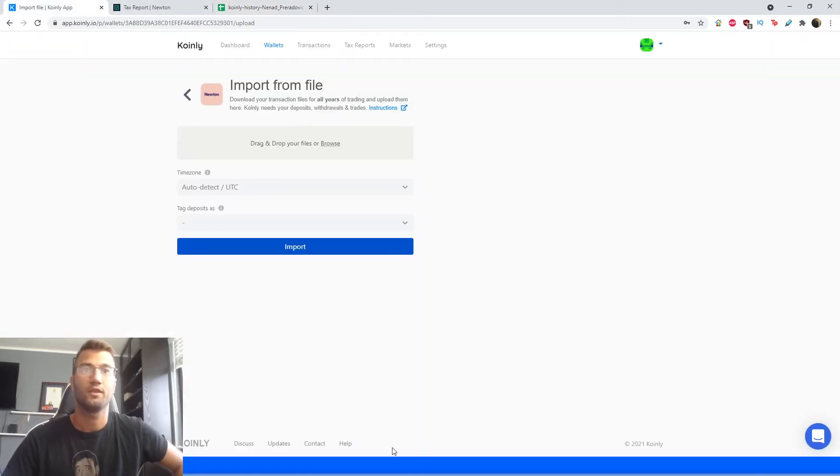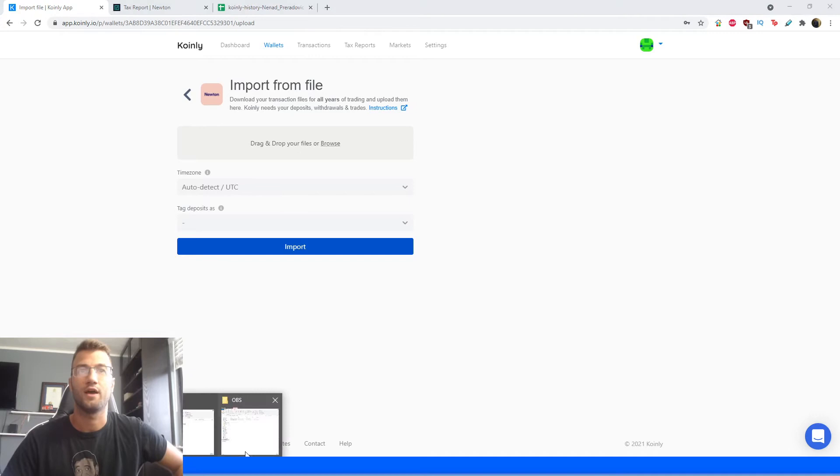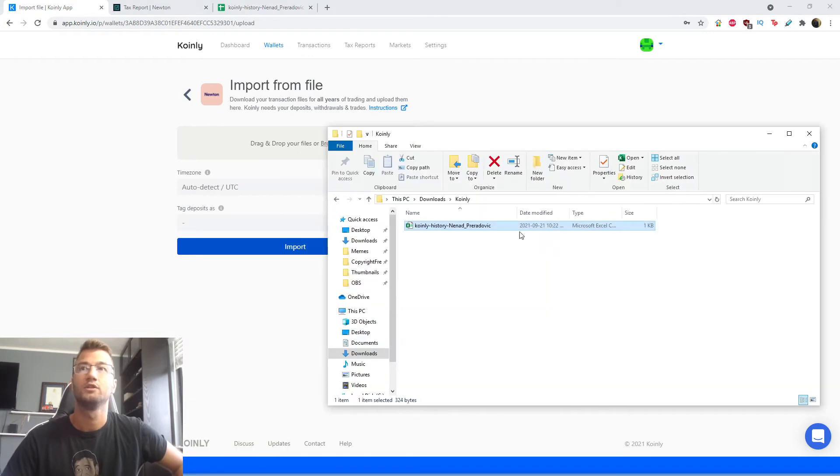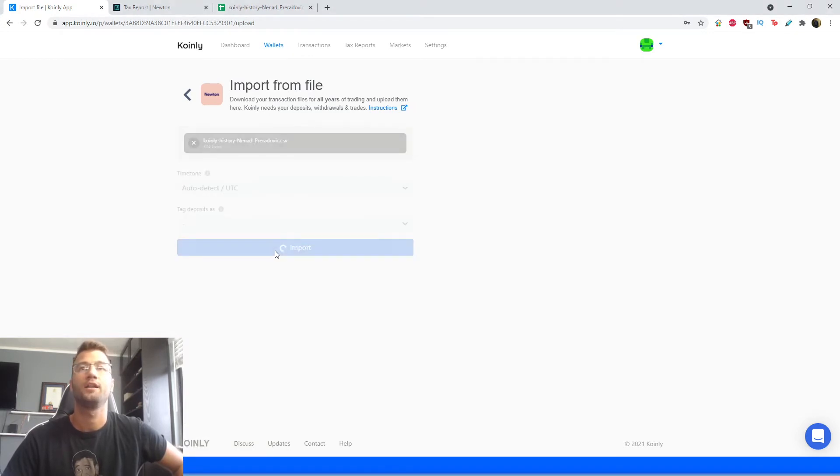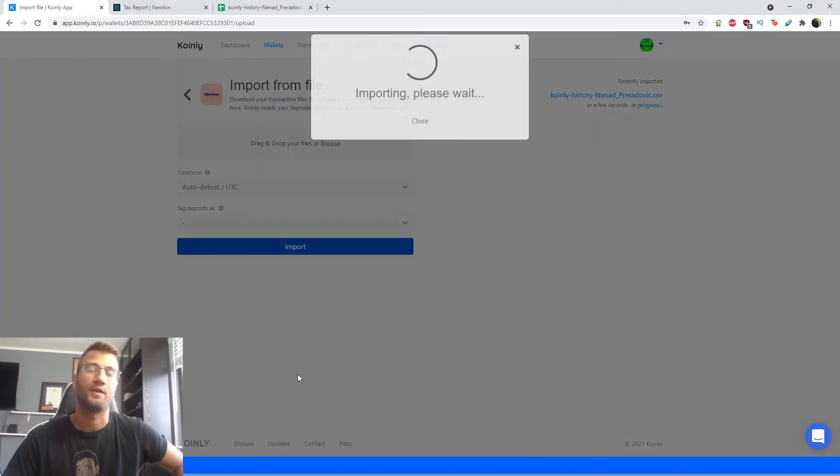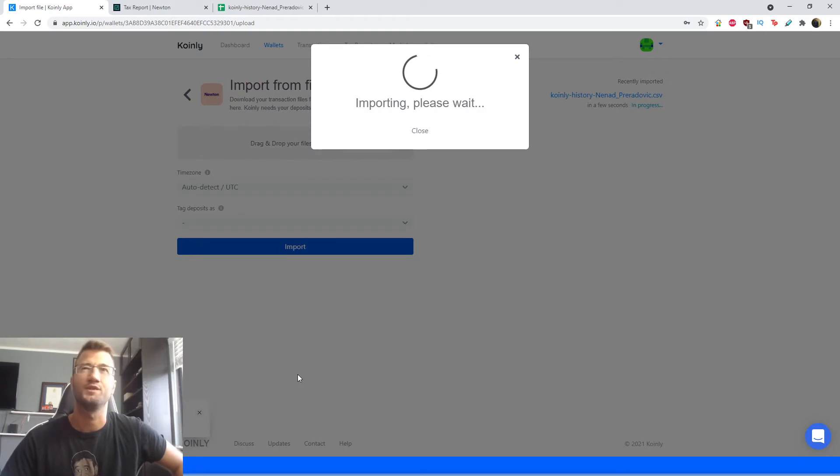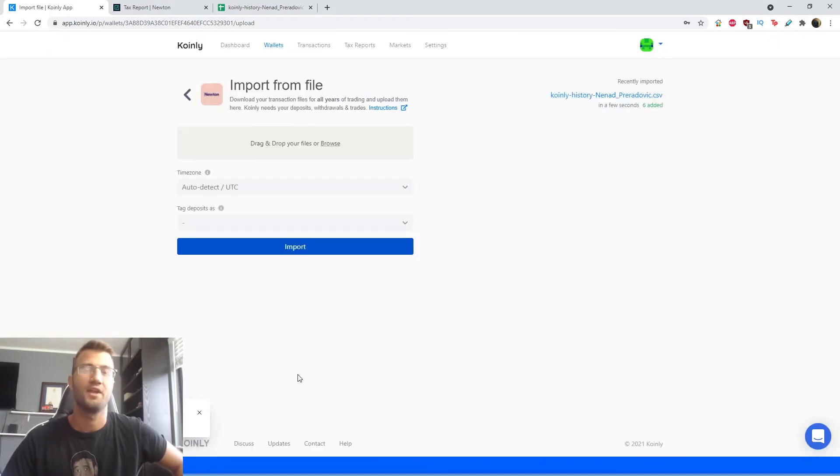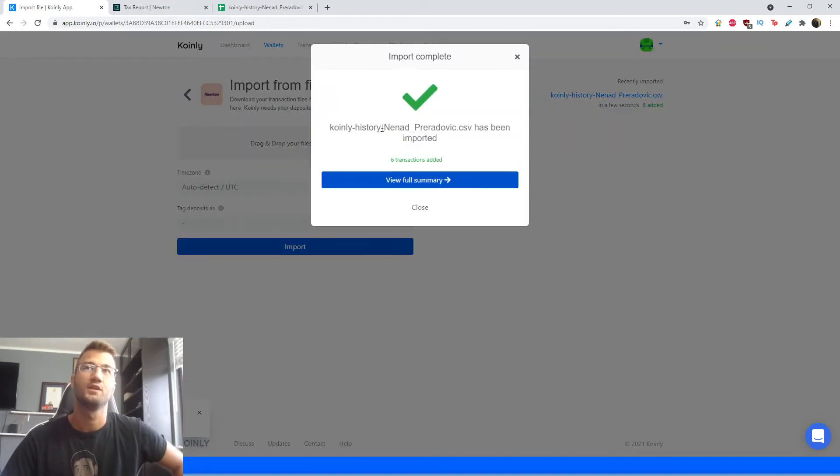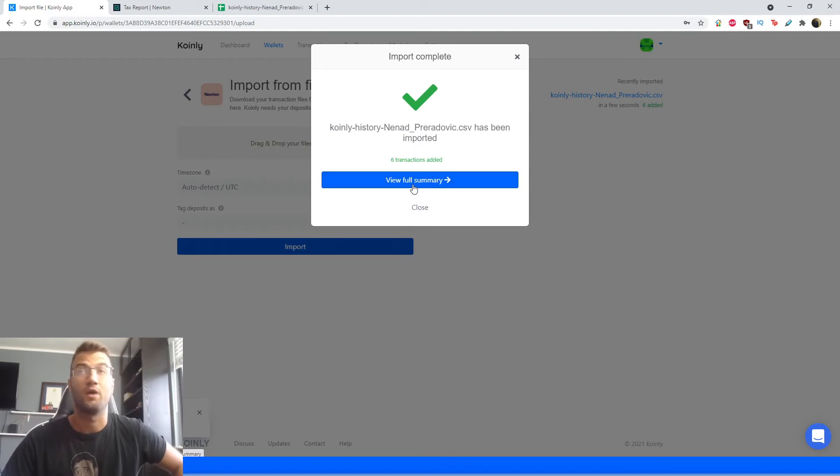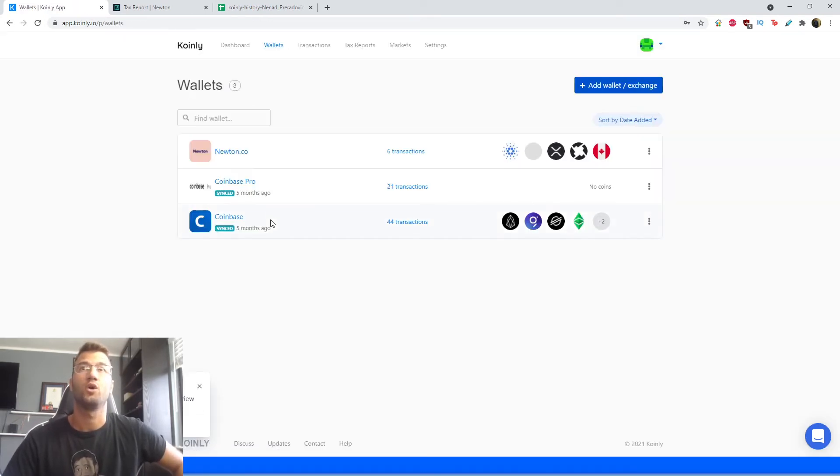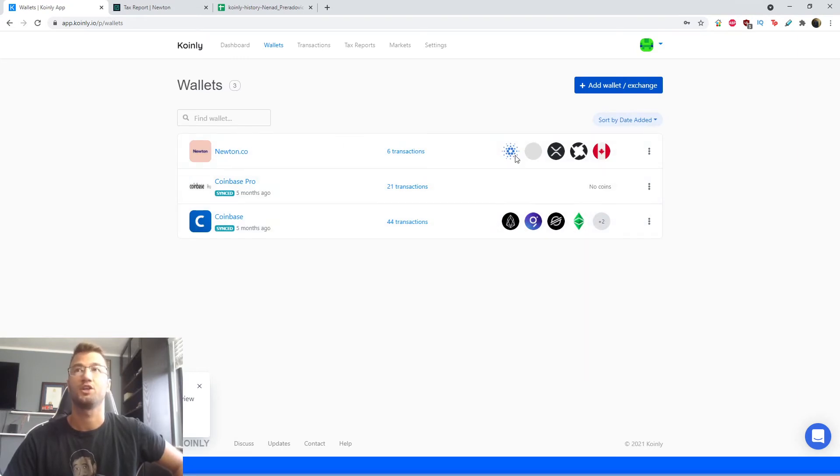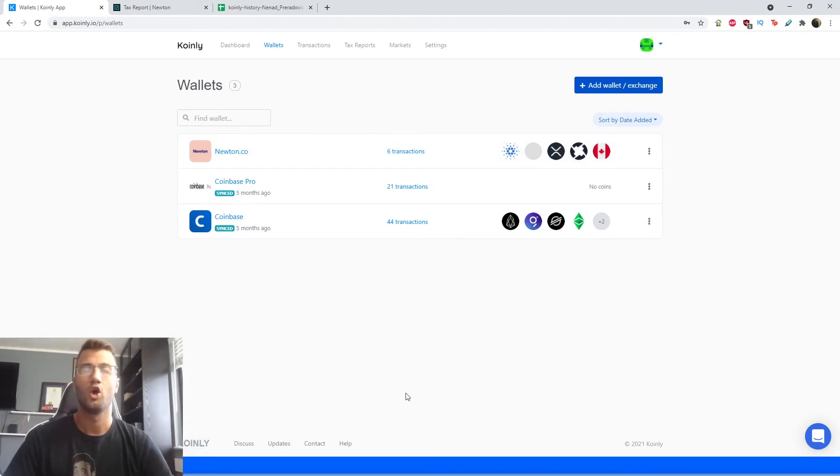So going back into Coinly, we're going to take that file and just drag and drop it here and click import. Now this might take a few seconds while it imports these transactions. I don't have many transactions, so it won't take too long. If you have a significant amount, it might take a bit longer.